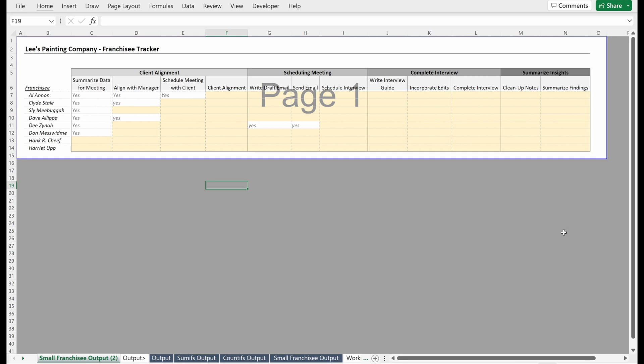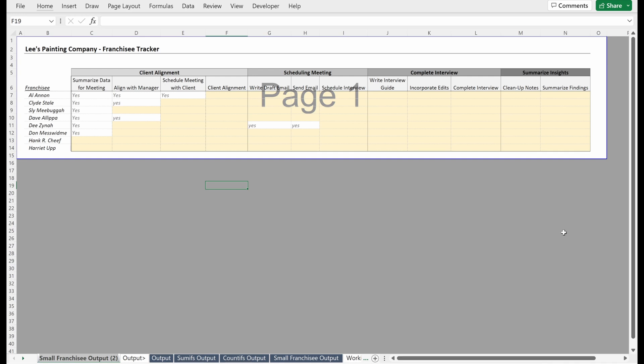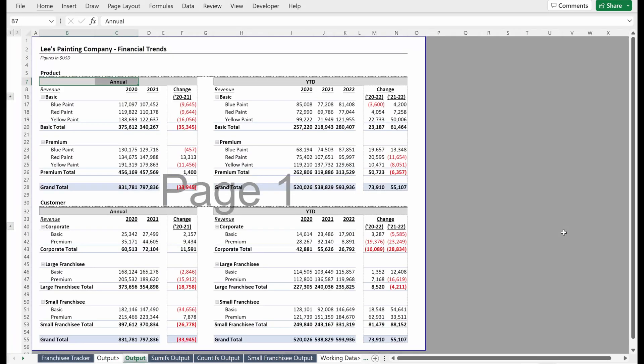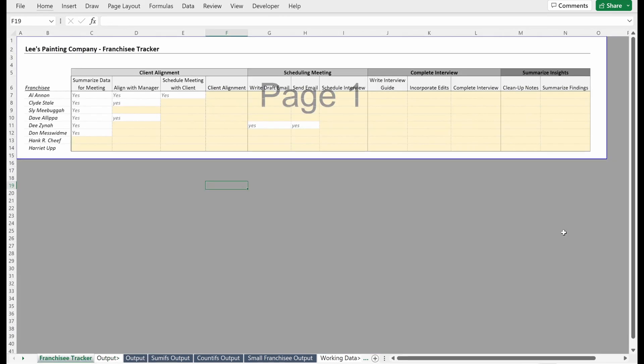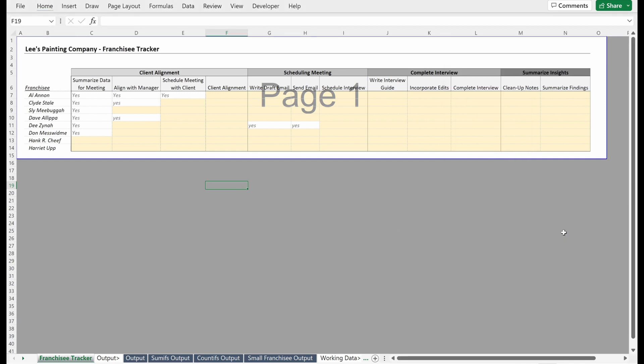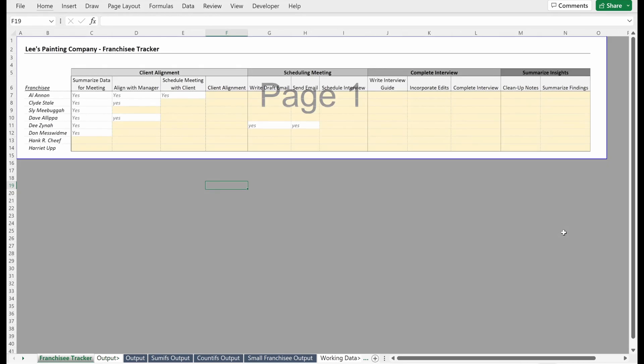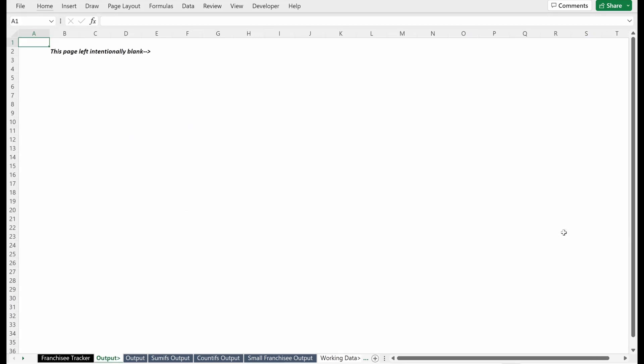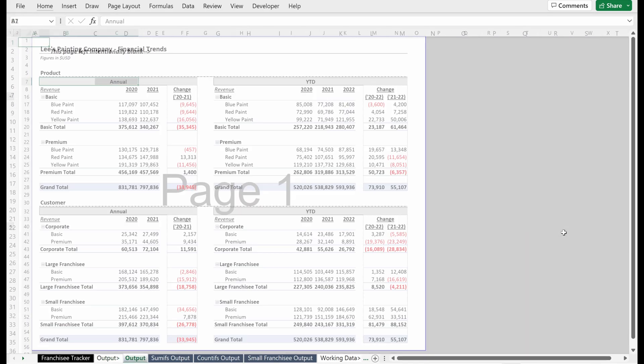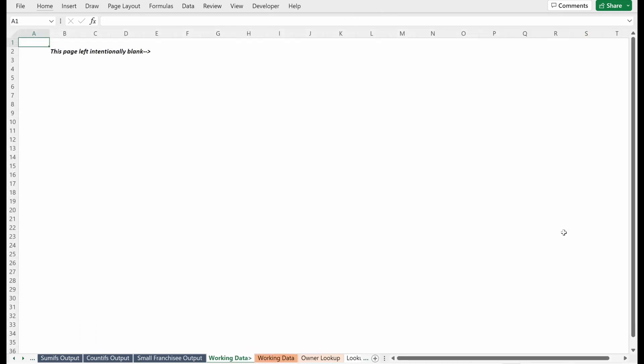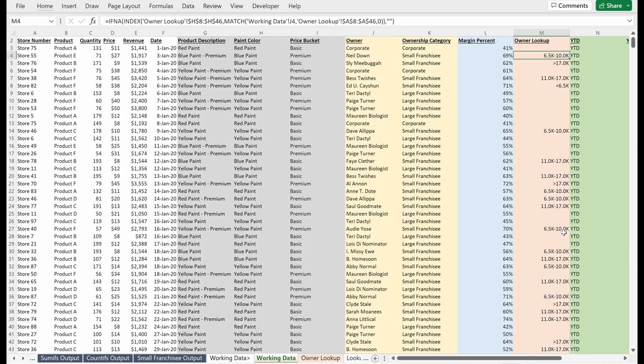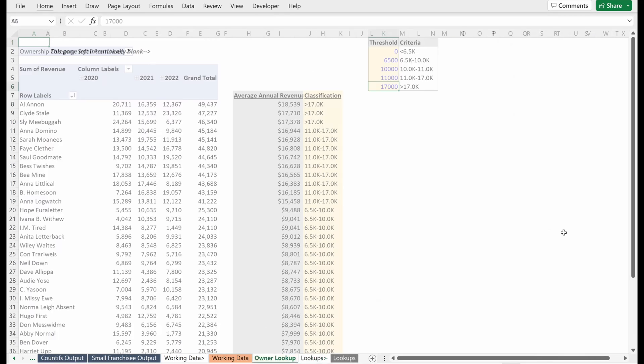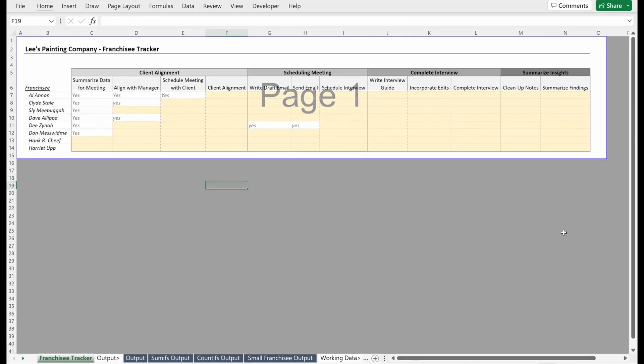Just rename this tab, Alt+H+O+R will pull up your rename. If I call this franchisee tracker, and maybe I actually don't want this blue, because it's the same as my output, maybe I want to change this color. Alt+H+O+T will give you a different color. Maybe I want to make this black, so I can see my trackers really easily. I think that's a clear way to see it. You can see here's my tracker, here's my output, my different output tables, my working data, my lookups, my lookup sheet feels relatively intuitive to me. Again, if you have a different style, you can use whatever you want.